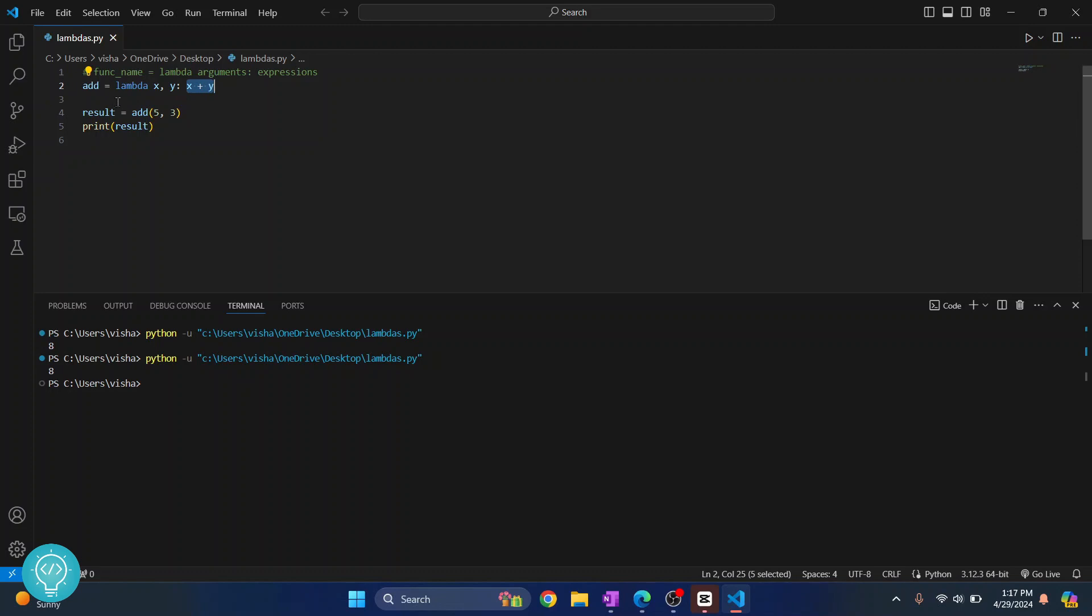So now, we can just use add 3, 5, and the result is printed. So, this is a simple lambda function.